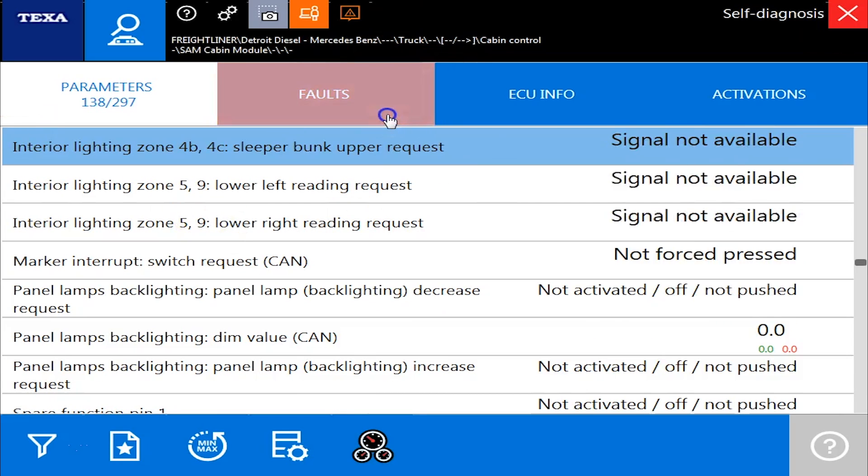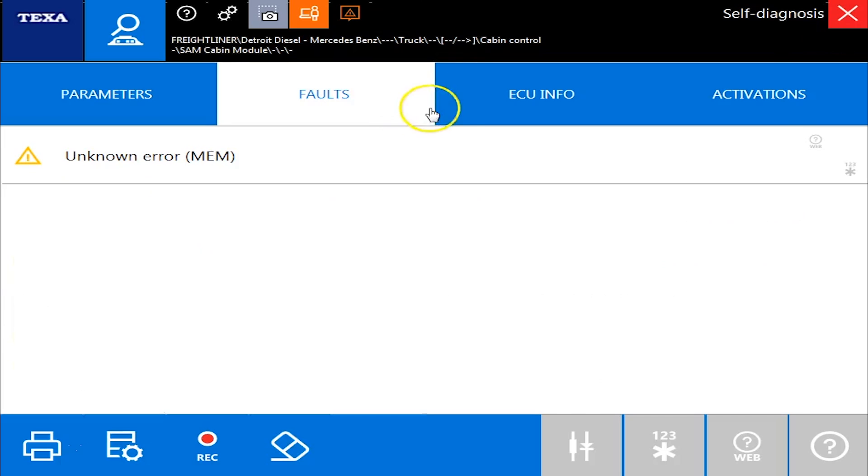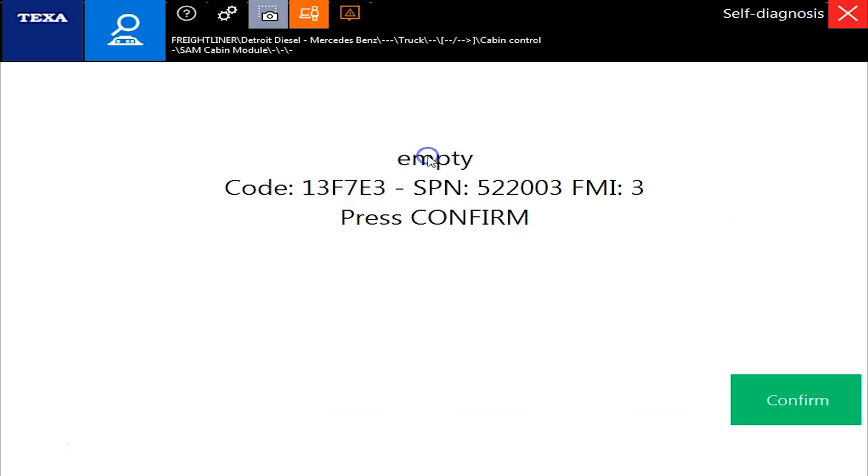Absolutely everything is in there. Fault screen. We can click on the code. We get our SPN and our FMI. Yes, we have all the troubleshooting for all the codes. It's a tool that only comes with a Diesel Laptops TEXA kit. Nobody else has that. So we can troubleshoot all these codes properly.